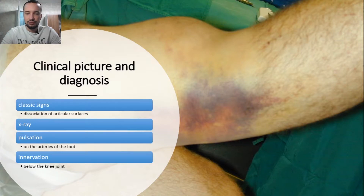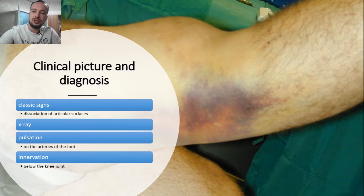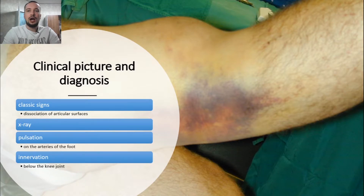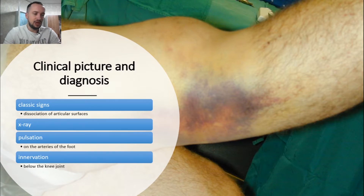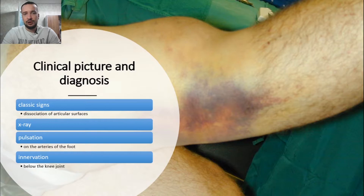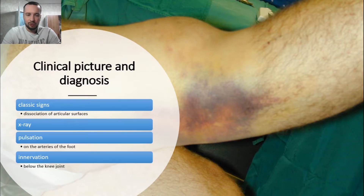Be sure to check the pulsation of the arteries of the foot and the innervation of the limb below the knee joint, so as not to miss damage to the popliteal artery and the tibial and fibular nerves. Try to palpate the foot now — it is very necessary and will help you in many cases.